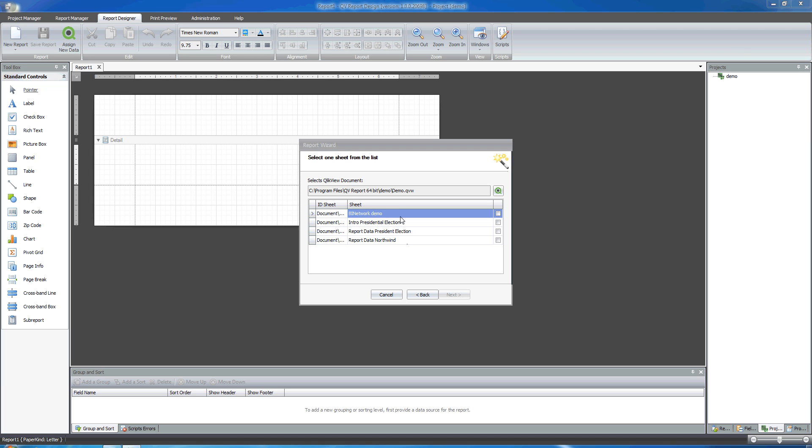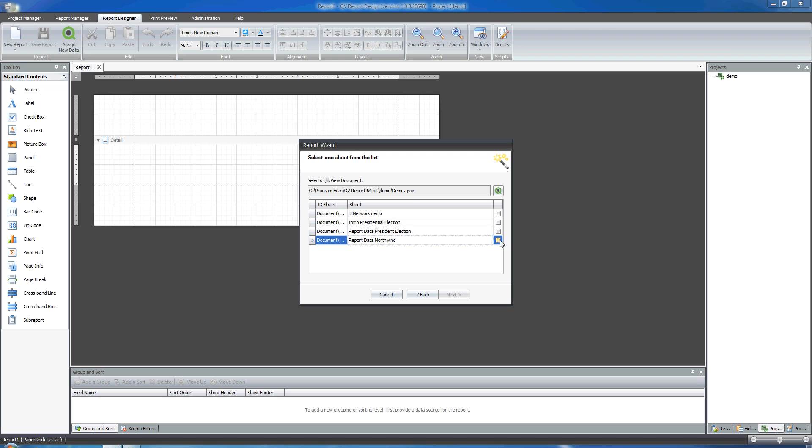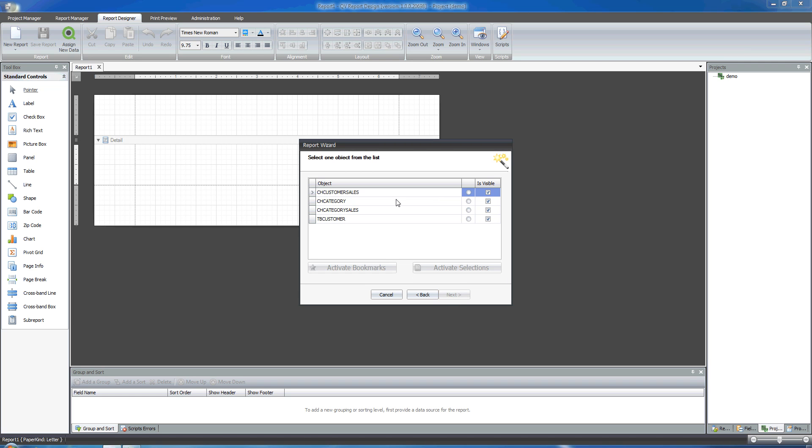So QvReport is showing me all the sheets within that QVW file. I decide to use this sheet because I want to use data coming from this particular sheet. I click Next.